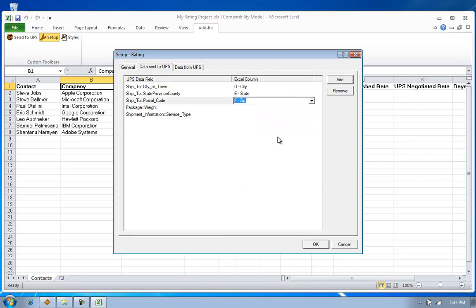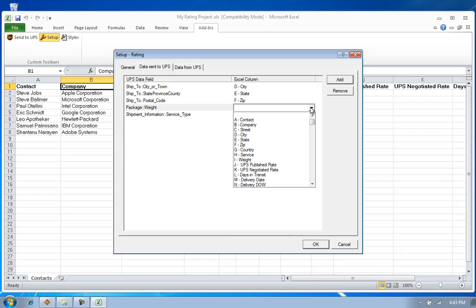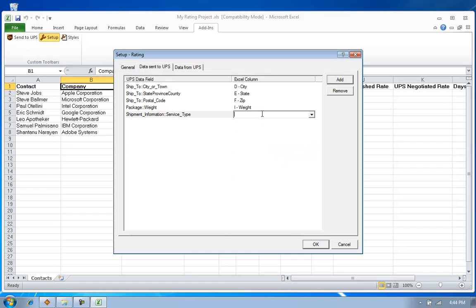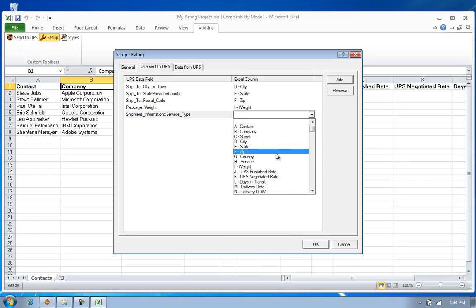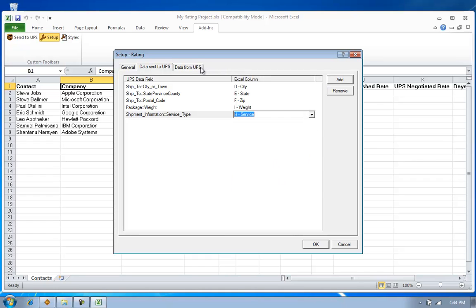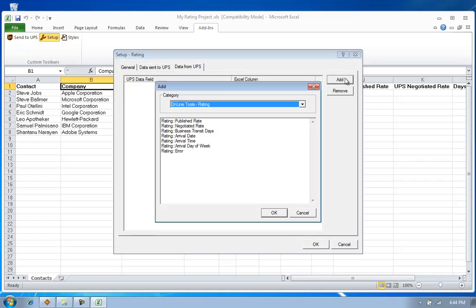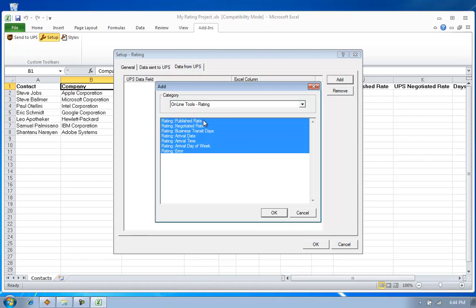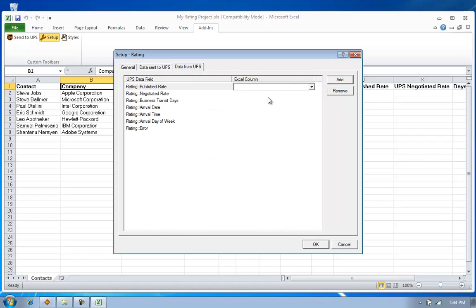And once I complete this, I'm going to also update my setup to tell the system where do I want to update the results of my batch rating process. So now, on the data from UPS tab, I'm going to select Add. And again, I'm going to select the fields that I want updated into my spreadsheet.